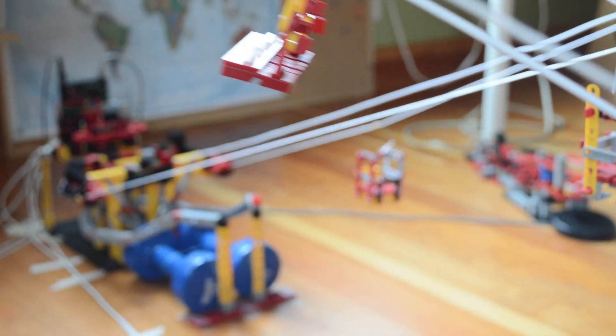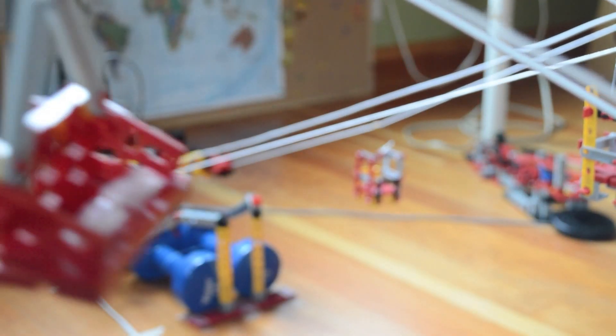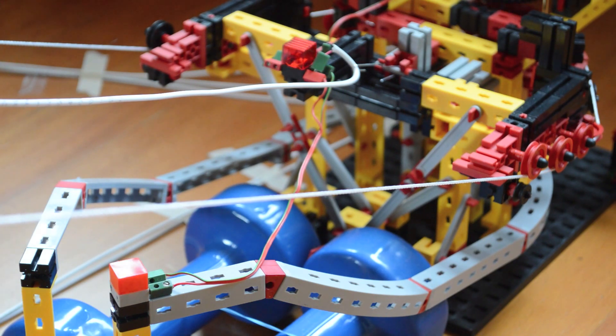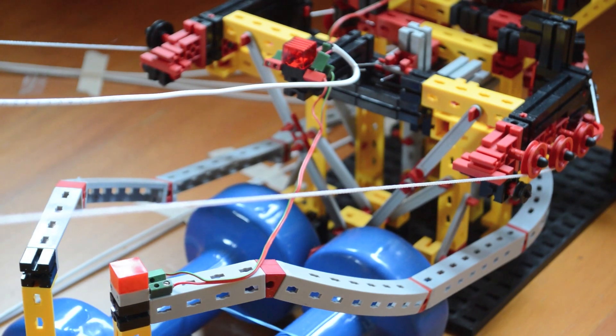Hey guys, Phil here. Now here's a gondola and chairlift that we've been working on for a long time. So, let's get started.